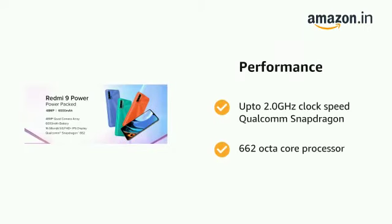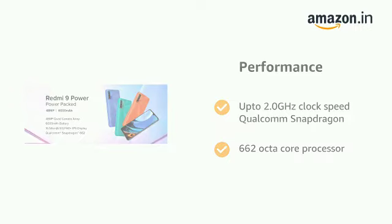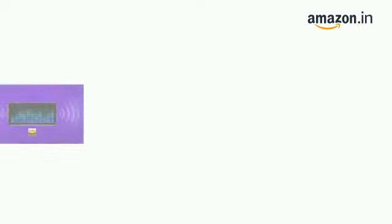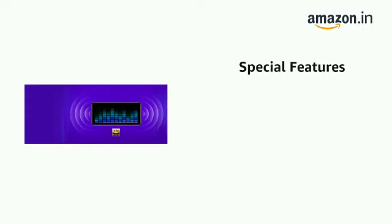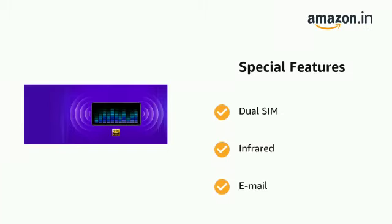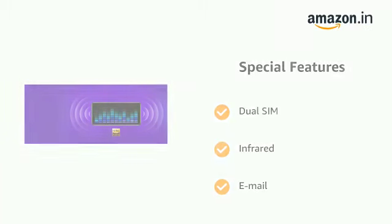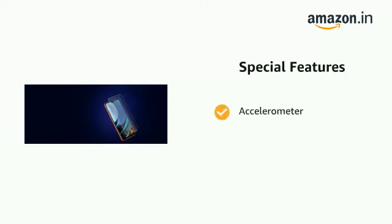It is powered by up to 2.0 Gigahertz clock speed Qualcomm Snapdragon 662 octa core processor. It also features dual SIM, infrared, email, accelerometer, ambient light sensor, and GPS.